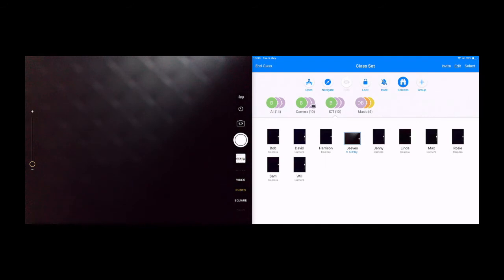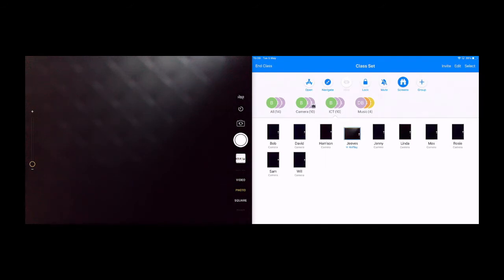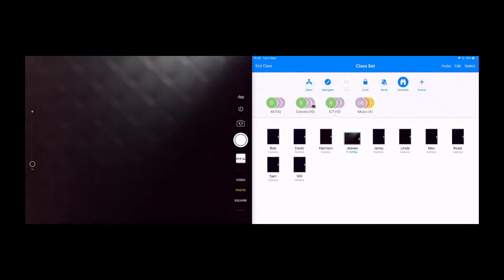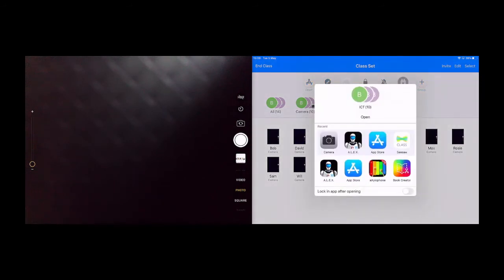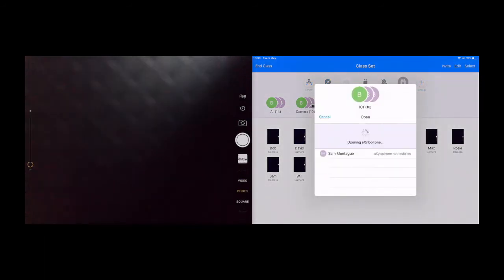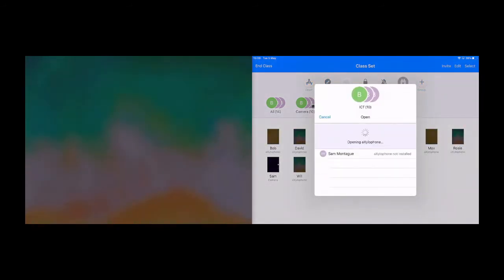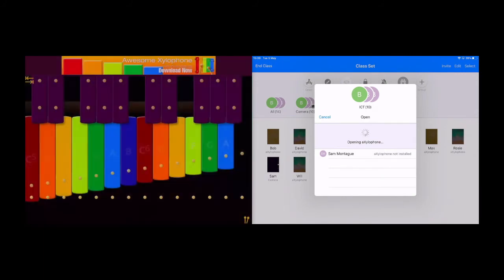So for example, let's say that I'm doing a music lesson and I want all of the children to be on a xylophone. Well, I'm going to go to open, choose my xylophone app here, and push all of the children all at once onto this xylophone.